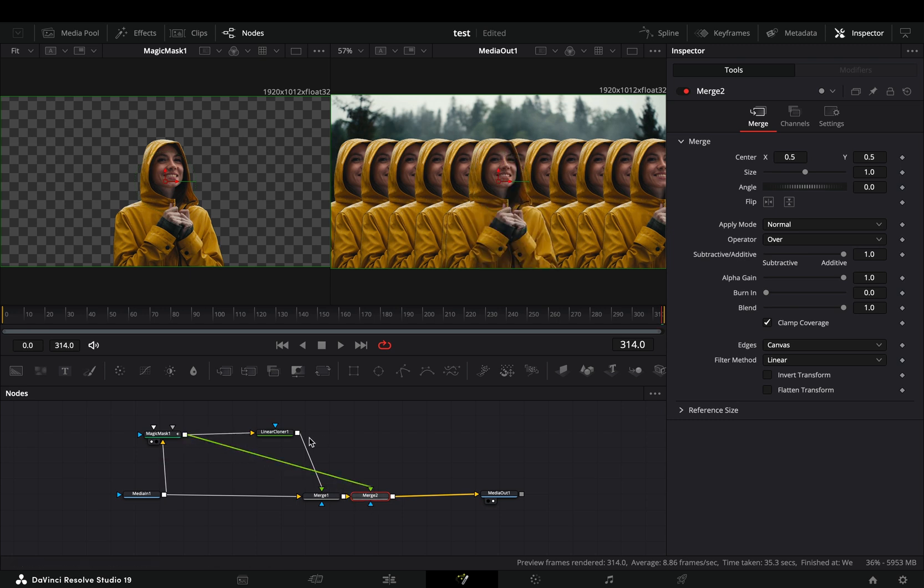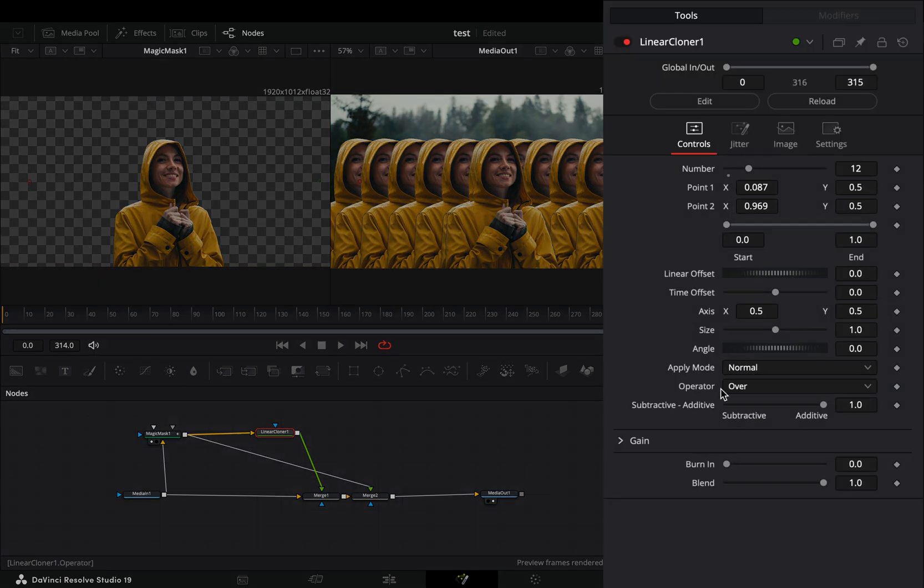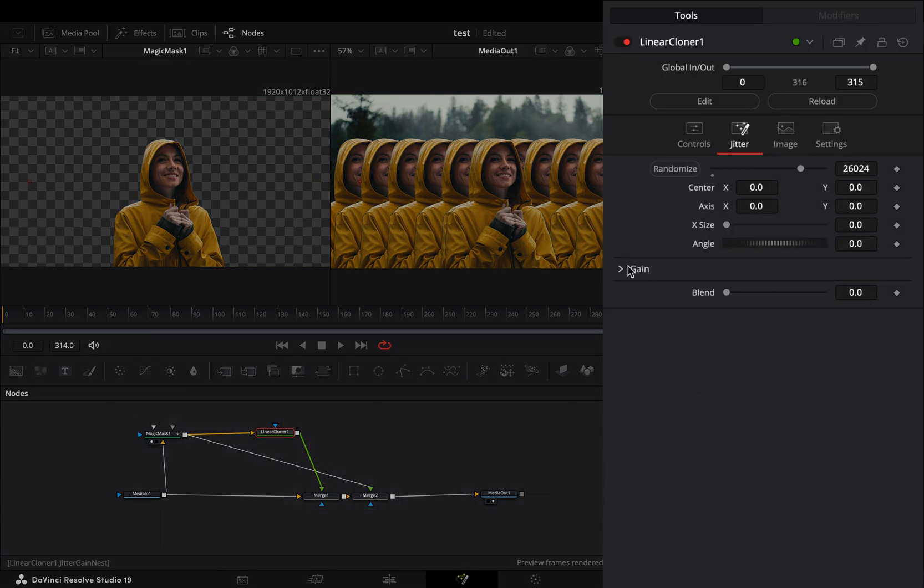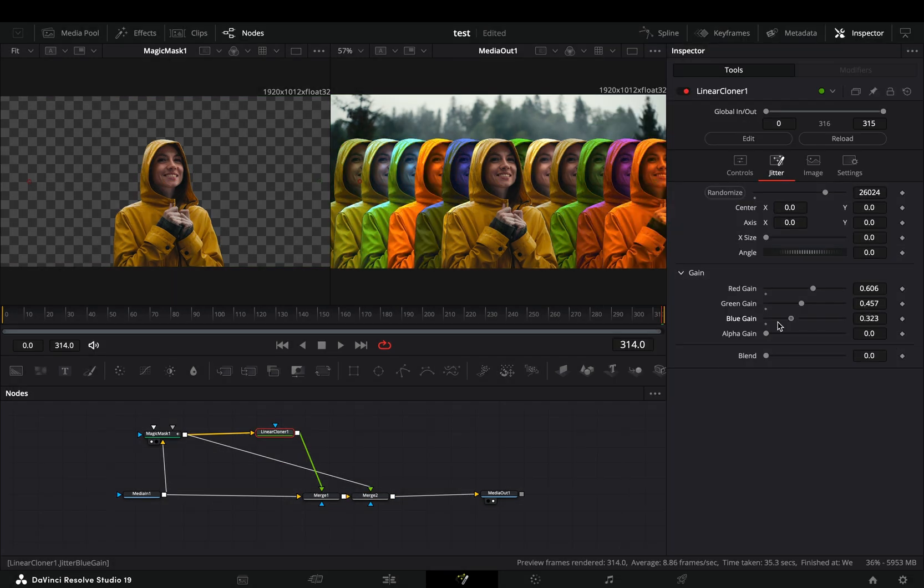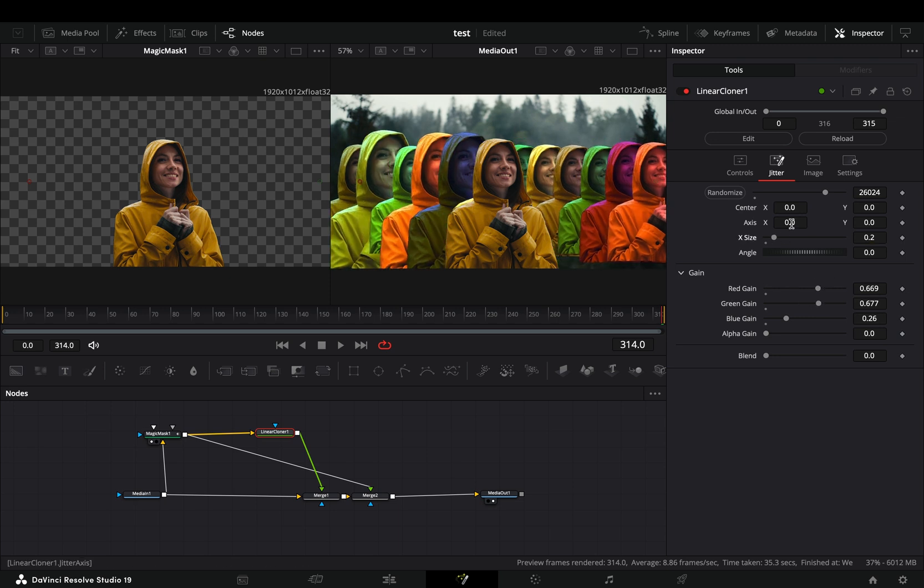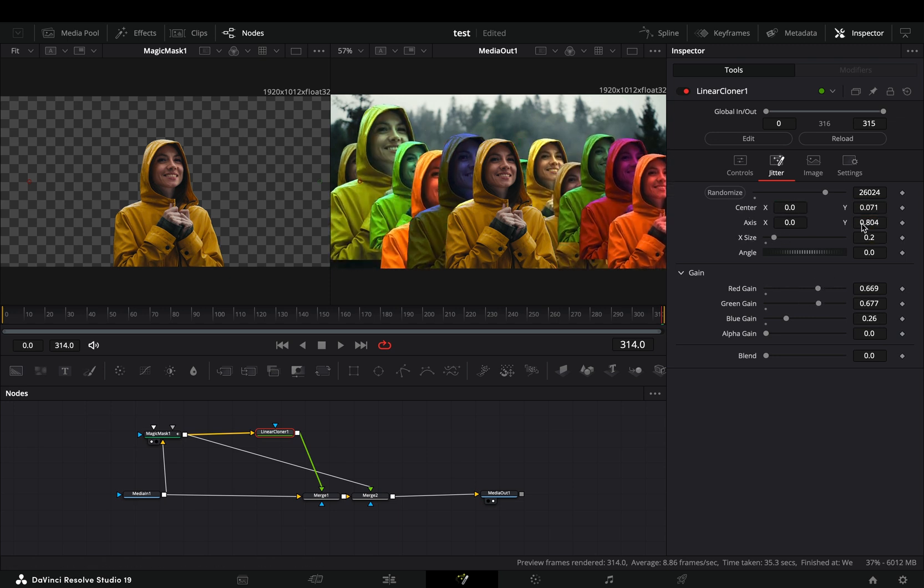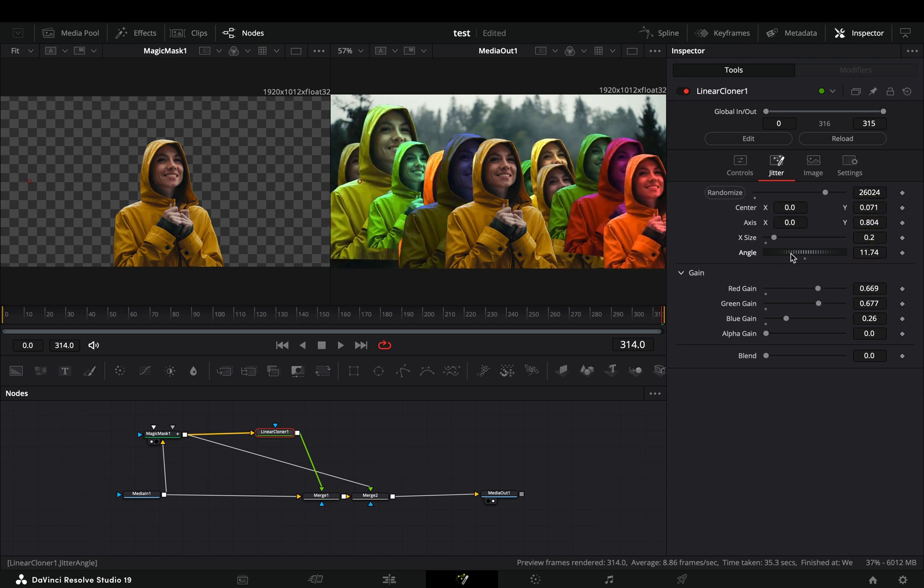Now you can go to the linear cloner node, under the jitter tab, open the gain menu and play around with the color sliders. Adjust the position, size and angle sliders to your liking.